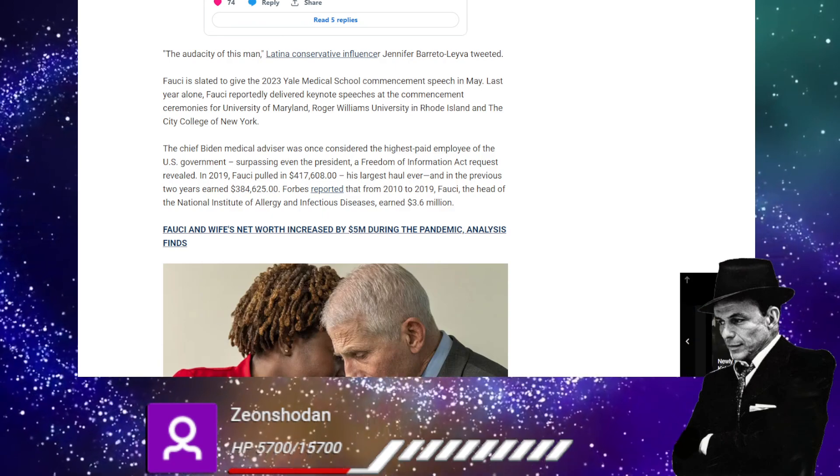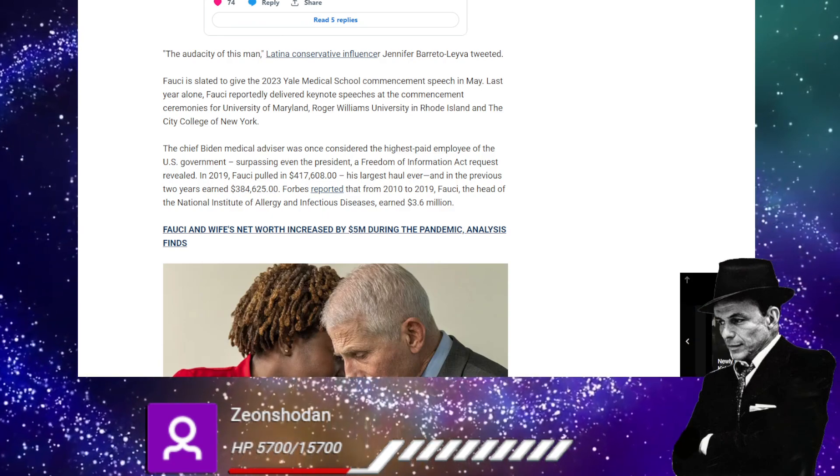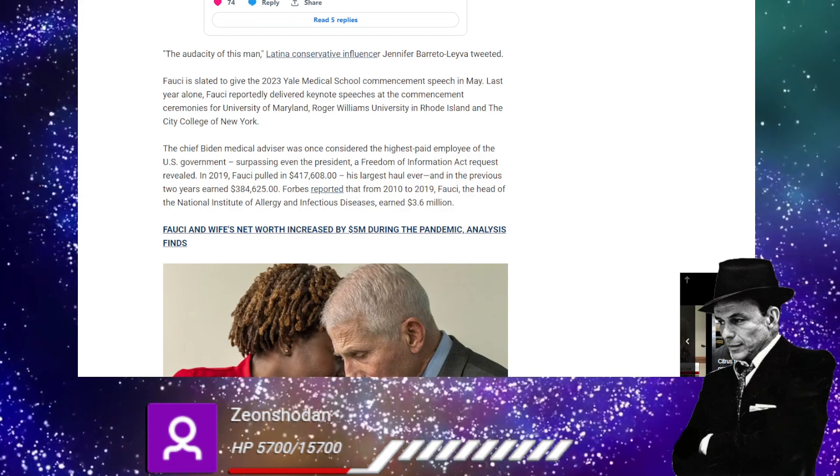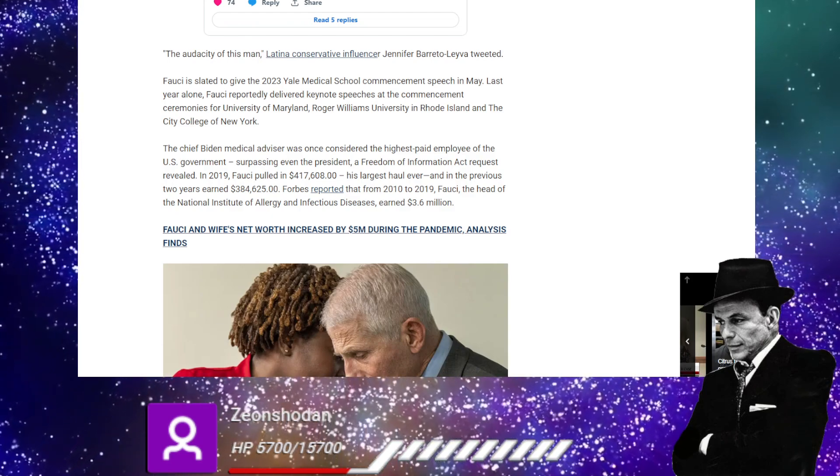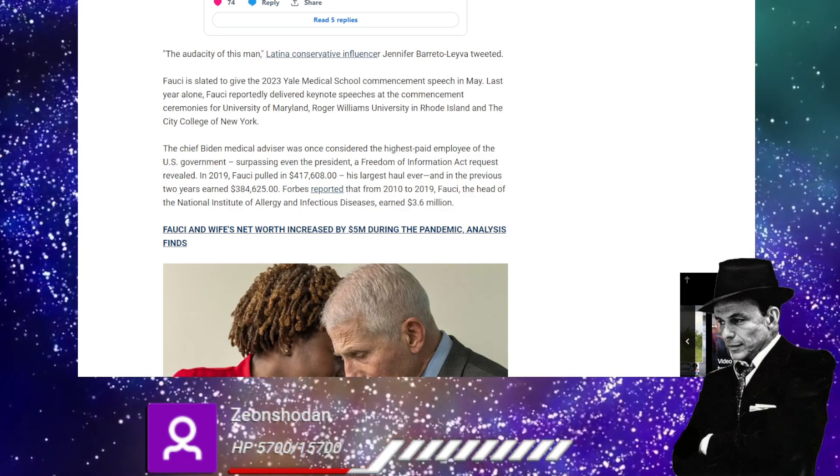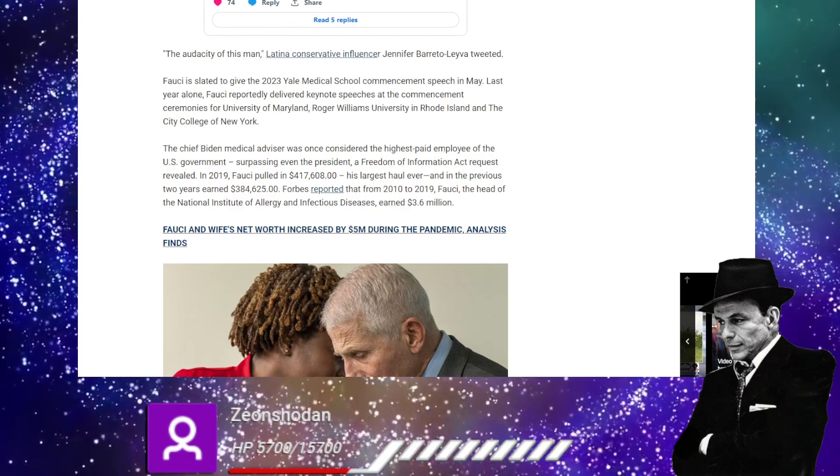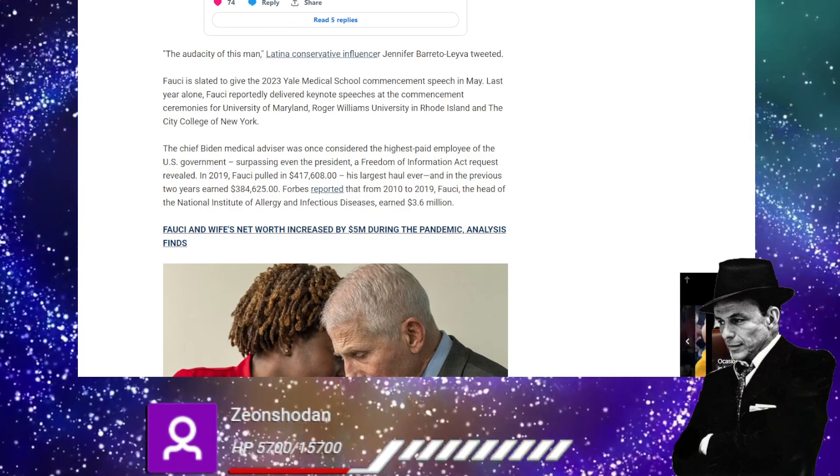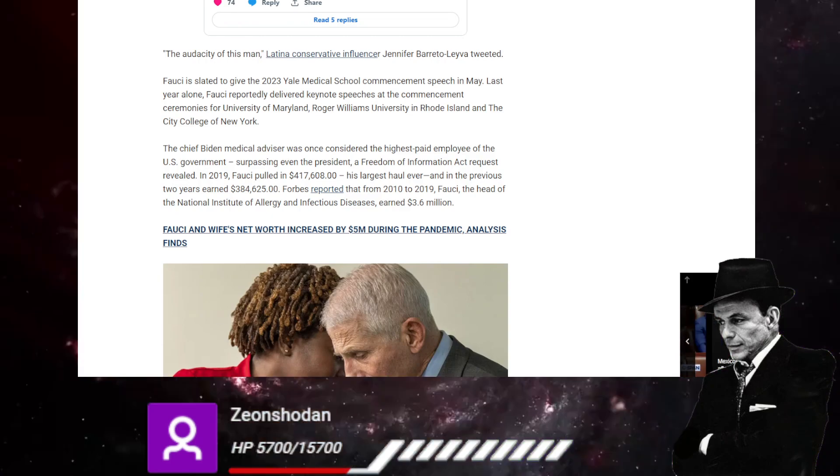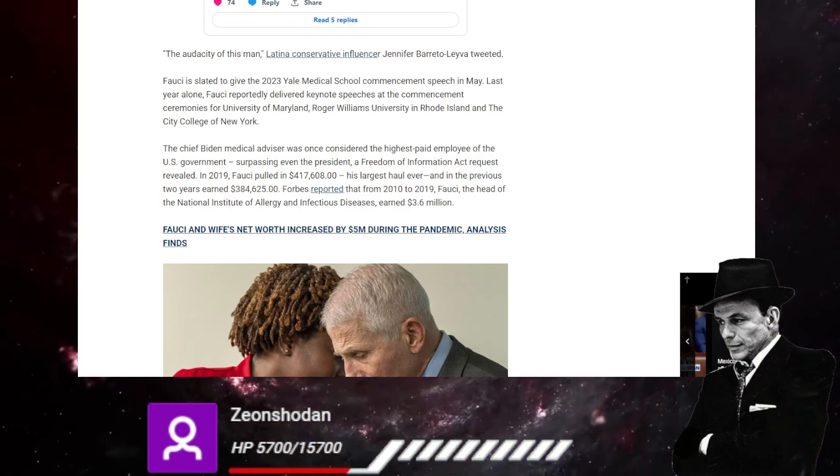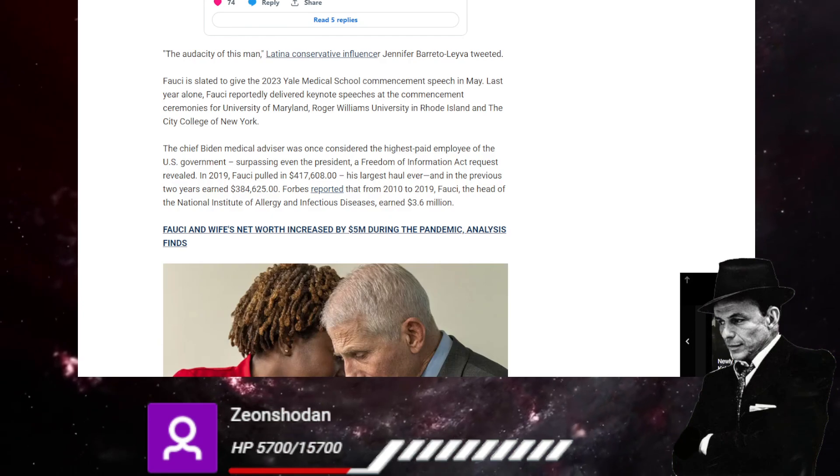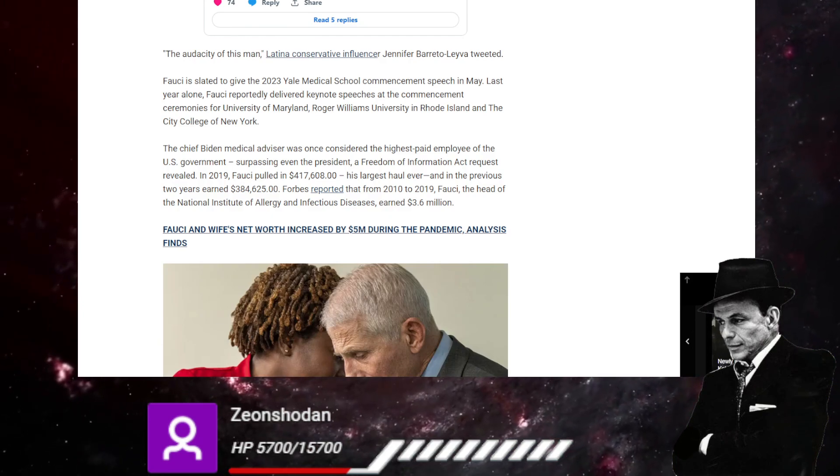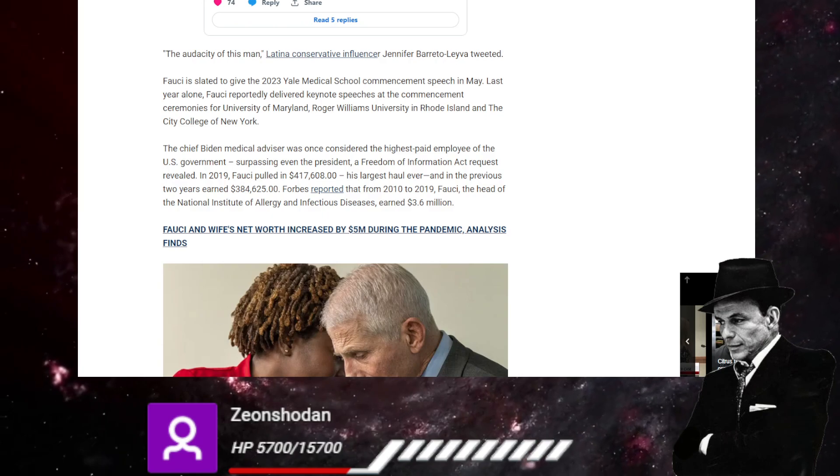A FOIA freedom of information act request revealed 2019 Fauci pulled in $417,608. Oh, that'll make me blush his largest haul ever. The previous two years earned 380,400 and 384,000. Ooh.